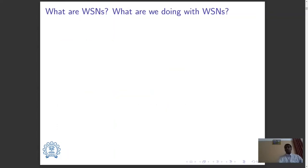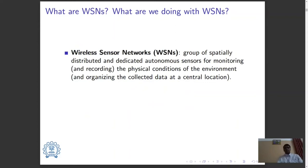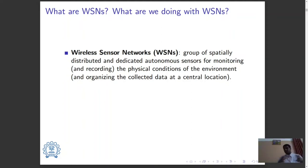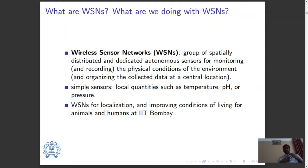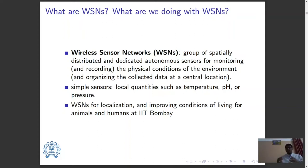What are wireless sensor networks and what are we doing with them? Wireless sensor networks are groups of spatially distributed and dedicated autonomous sensors for monitoring and recording the physical conditions of the environment and organizing the collected data at a central location. They have been a topic of interest due to their versatility and diverse capabilities despite having simple sensors that measure local quantities such as temperature, pH, pressure, humidity, etc. We will look into how WSNs can be used for localization and bring this to an application which can improve the conditions of living for animals and human beings at IIT Bombay.